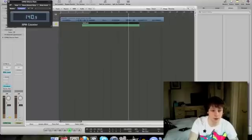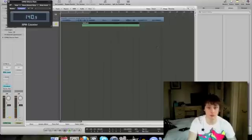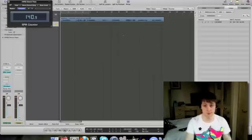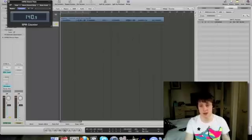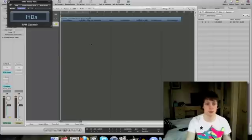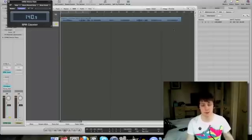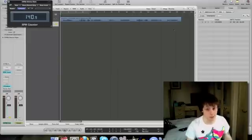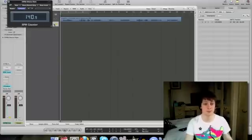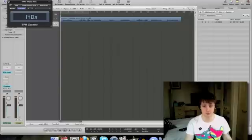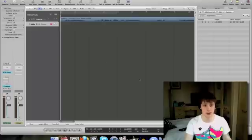So now we know this is about 139 — round it to the nearest 10, I'd say 140. Press T to bring up the tempo and change that to 140. Bear in mind that the MIDI patch you've just recorded will get faster relative to the tempo change, so just delete that. Now you should have something working.